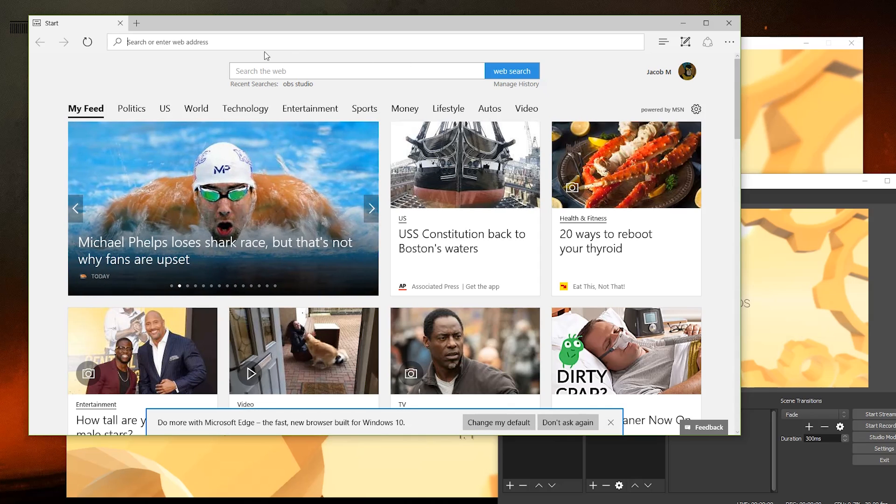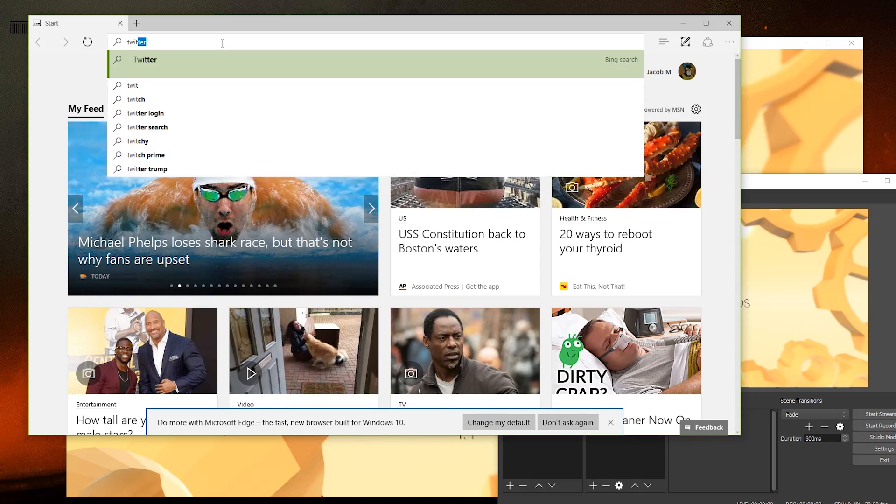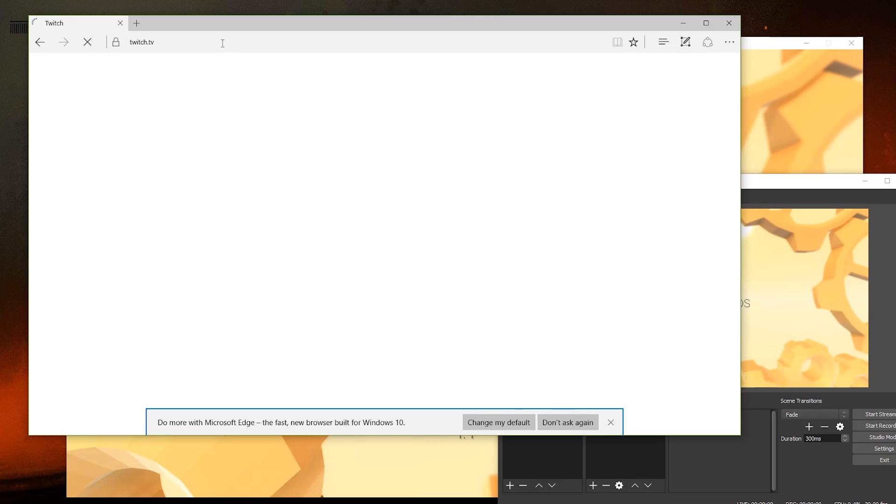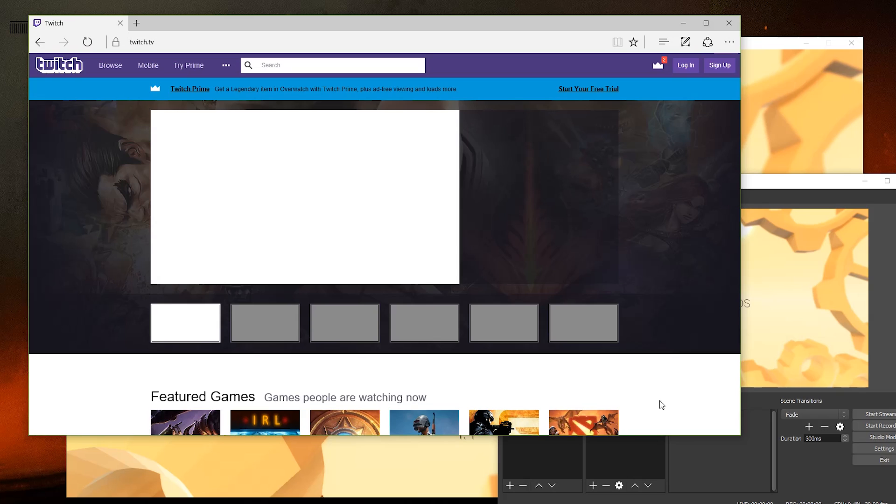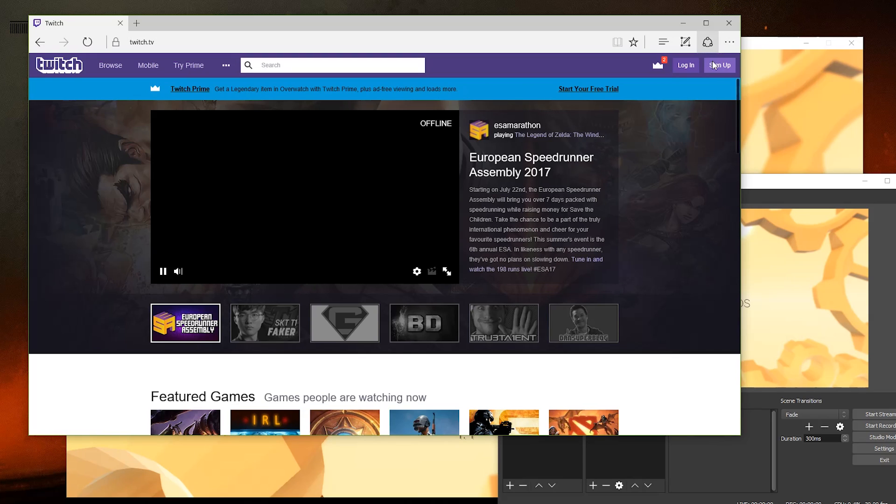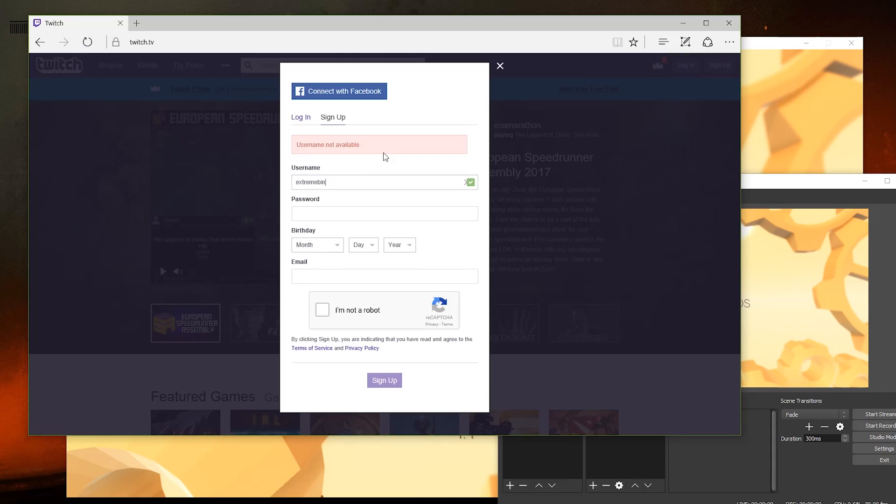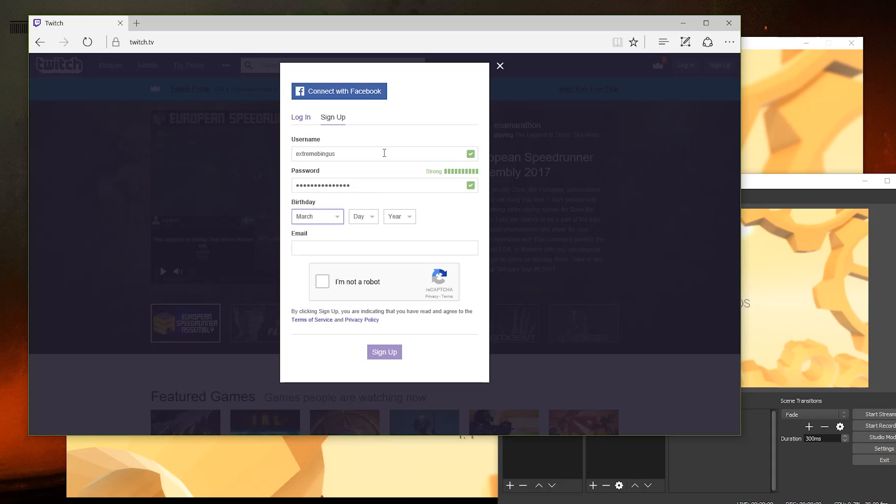There are a variety of places that you can stream to, but for now we're going to test our stream out on Twitch, the most popular site to stream games on. Go to sign up on the top right and make an account just by following the simple instructions.